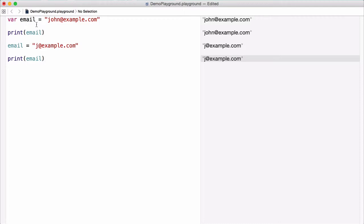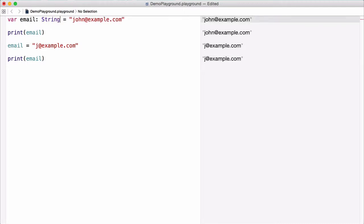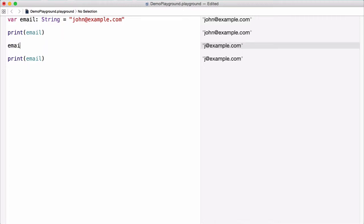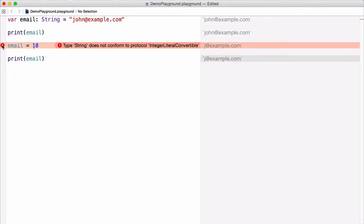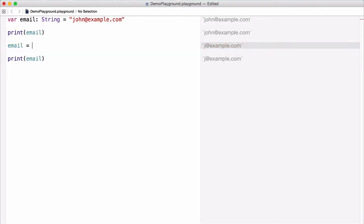For example, our email variable at the top we know is of type string. So we can't change it to something like an integer later on in the program, because we've already created it as a string initially. If we tried to change email to an integer, you can see we get an error — we can't do that. We have to keep it of type string.